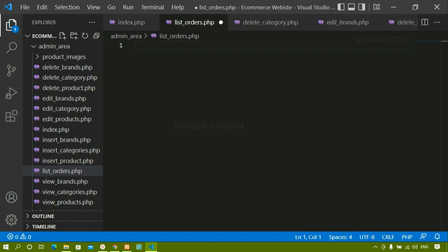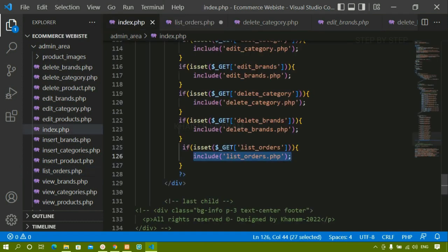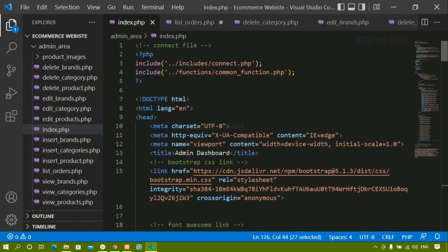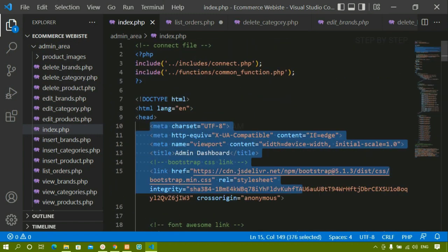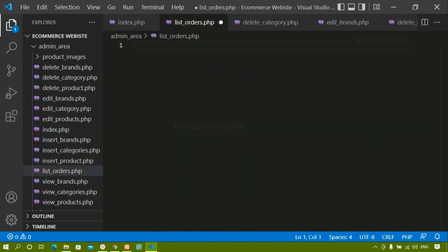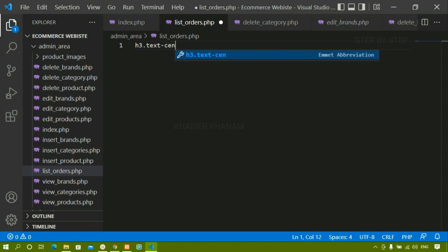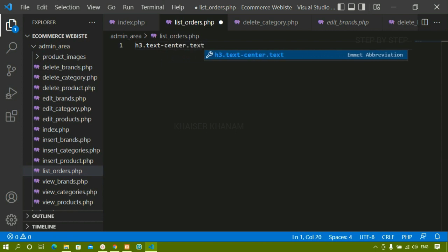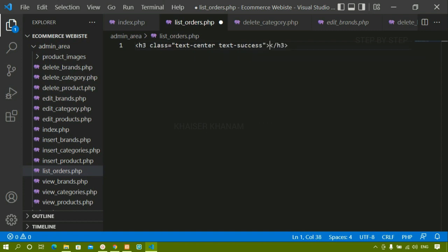Inside this file I am not going to write any basic HTML boilerplate, because this file is included inside index.php, and inside that we have already written the boilerplate and also included connect and functions. So we don't have to include them here again. Now directly I am going to start with an h3 heading — I will give text-center and text-success classes, and here I am going to write 'All Orders'.